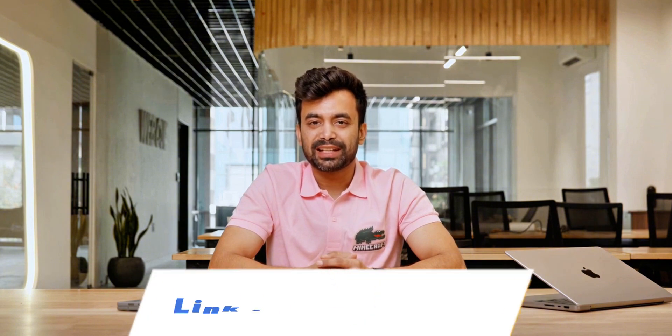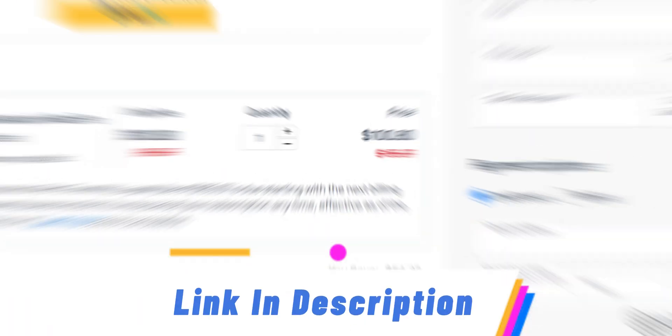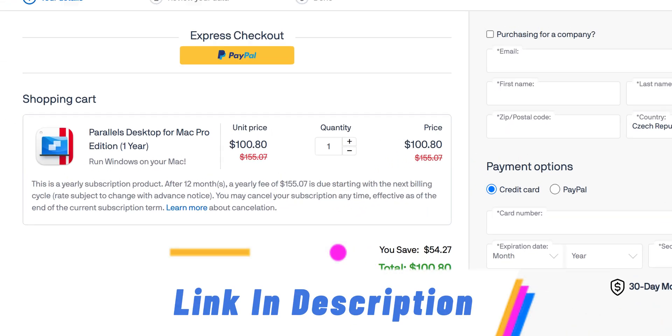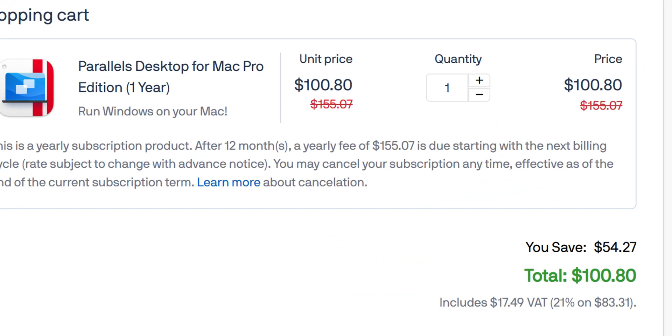Hey, my name is Shivam and you can check out Parallels Desktop from the link in the description. There you can also find the latest discounts.